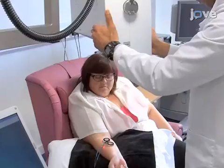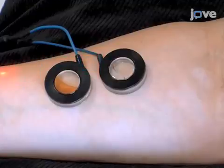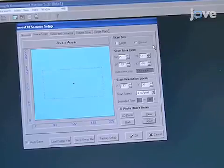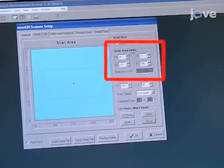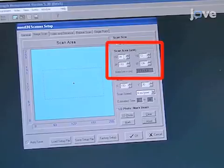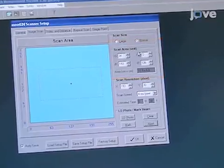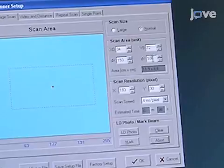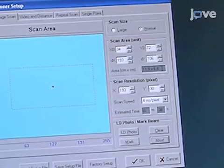Carefully position the scanner head so that it accurately scans the area of interest. If needed, manually change the region of interest by entering the size of the scanning area into the Scan Area section near the top of the window. Ensure that the region of interest includes the diameter of each of the iontophoresis chambers and is large enough to limit variability in skin blood flow.